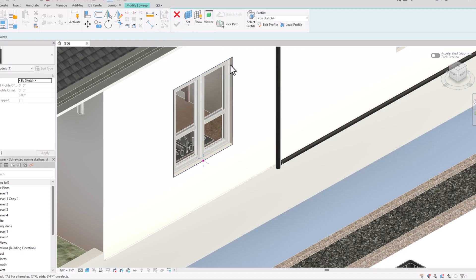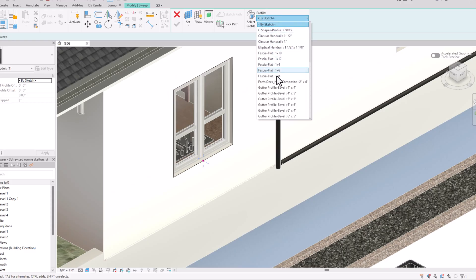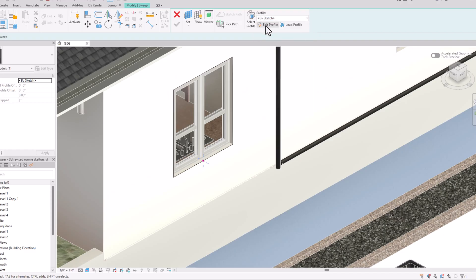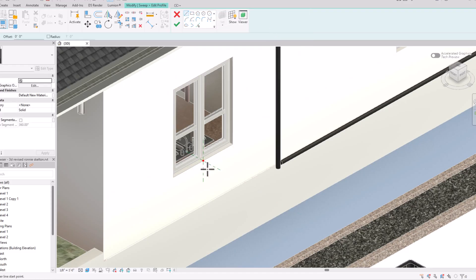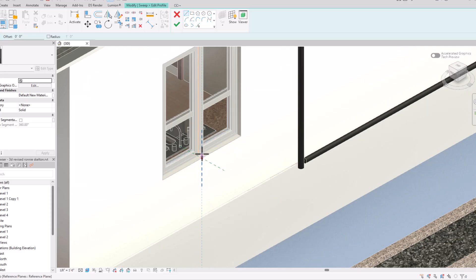Now you can see 'Select Profile.' By default, Revit has given many profile options here. You can select one, or download profiles from Google or websites like Revit City and bring that profile in by selecting 'Load Profile.' Or you can create your own by selecting 'Edit Profile.'